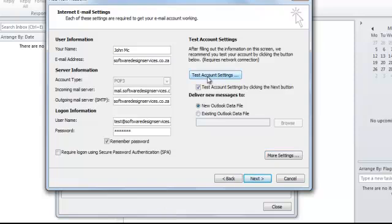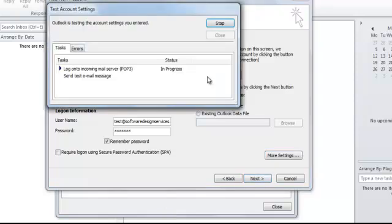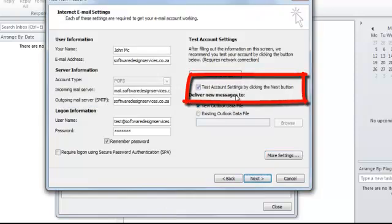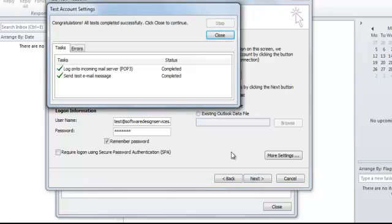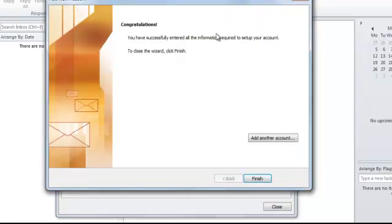You can now test your email account. If you leave the Test Account Settings by clicking the Next button enabled, it will re-perform those tests when you click on Next. It tells you that you have successfully entered all the information and that you are done.